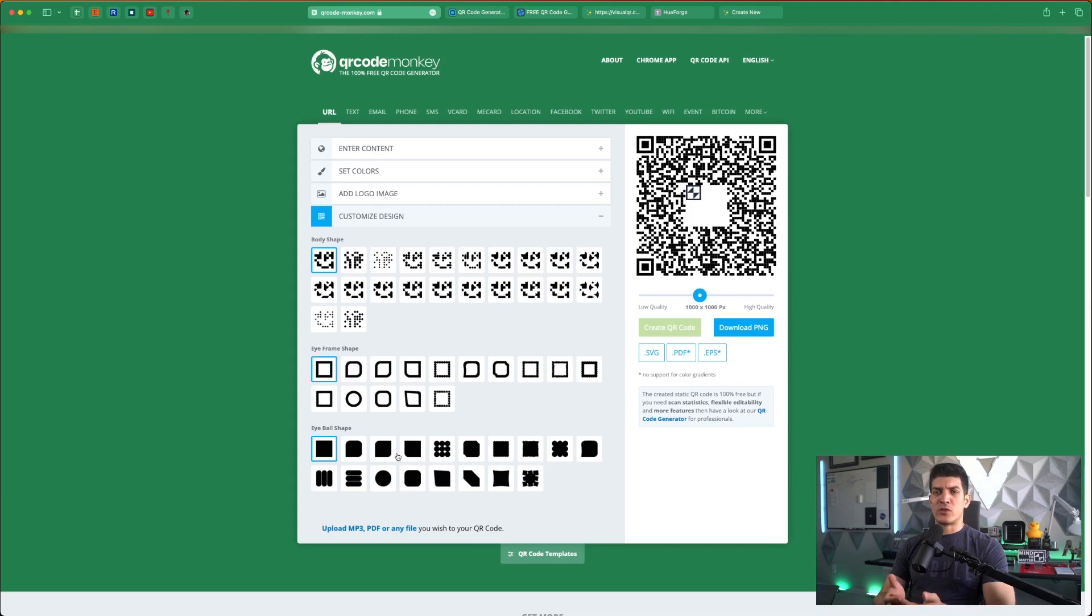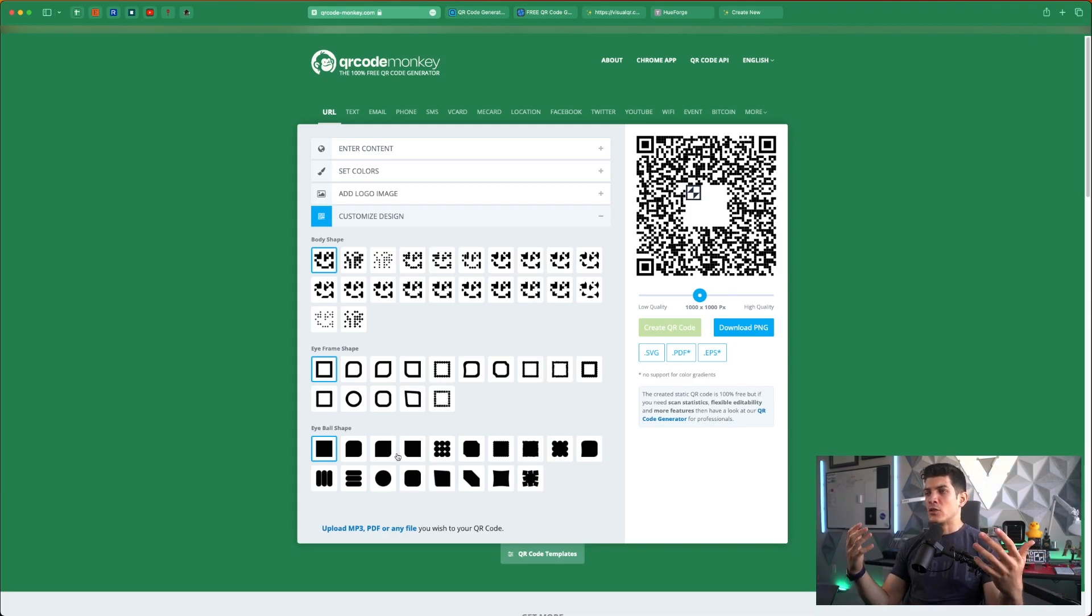So we really want to reduce this to a couple clicks rather than tens or hundreds of clicks. So we're going to go ahead and pick something really straightforward, really easy.